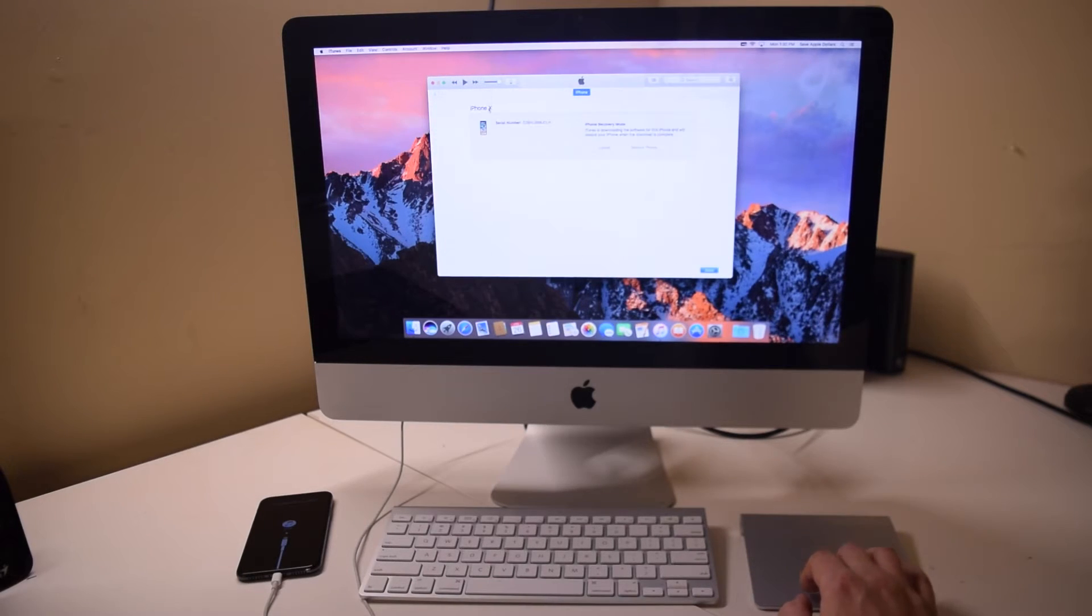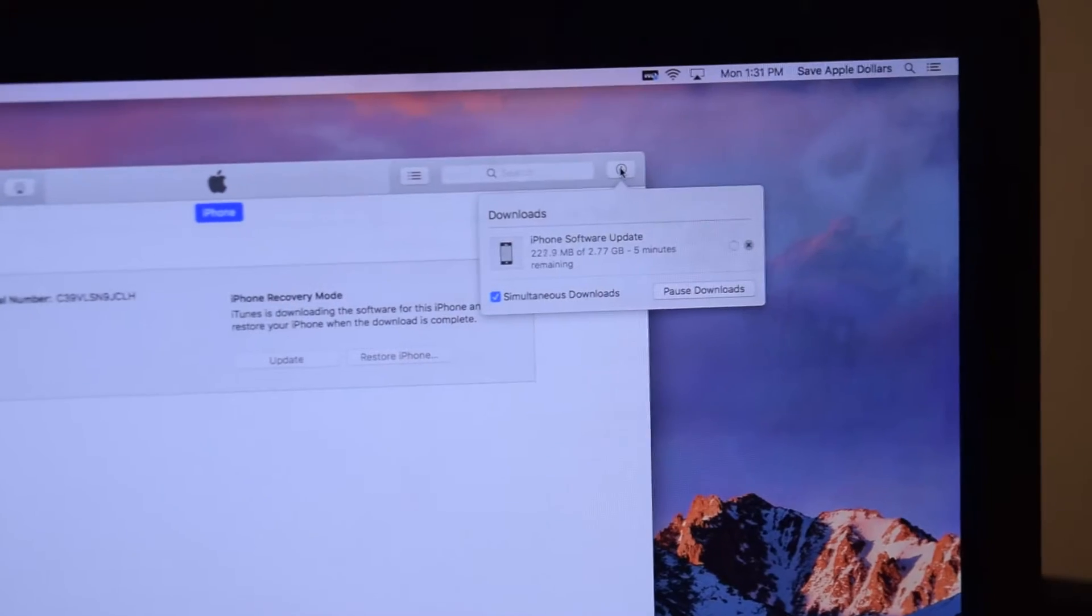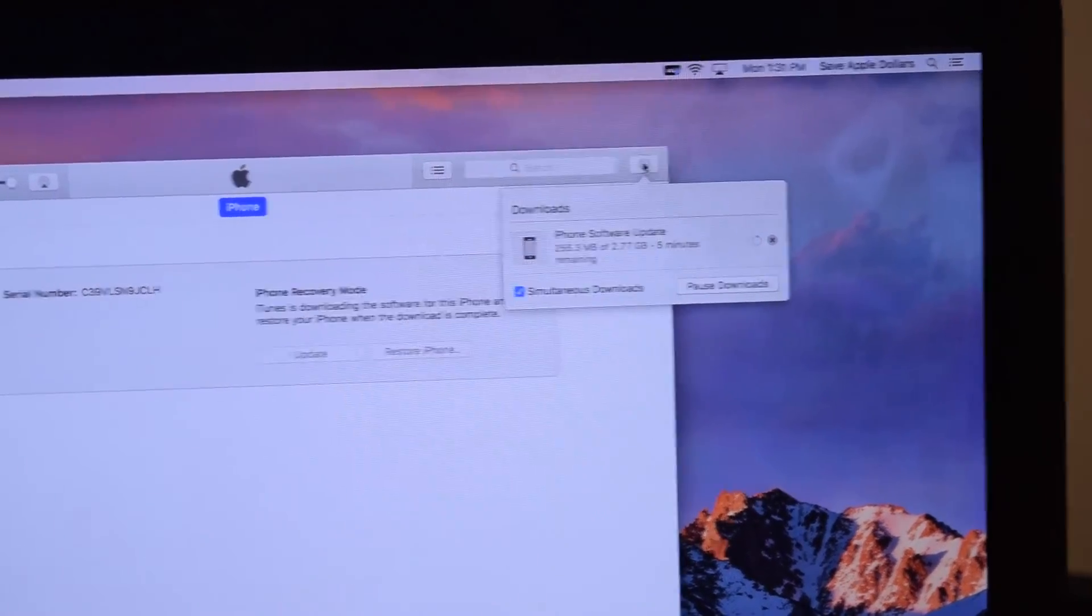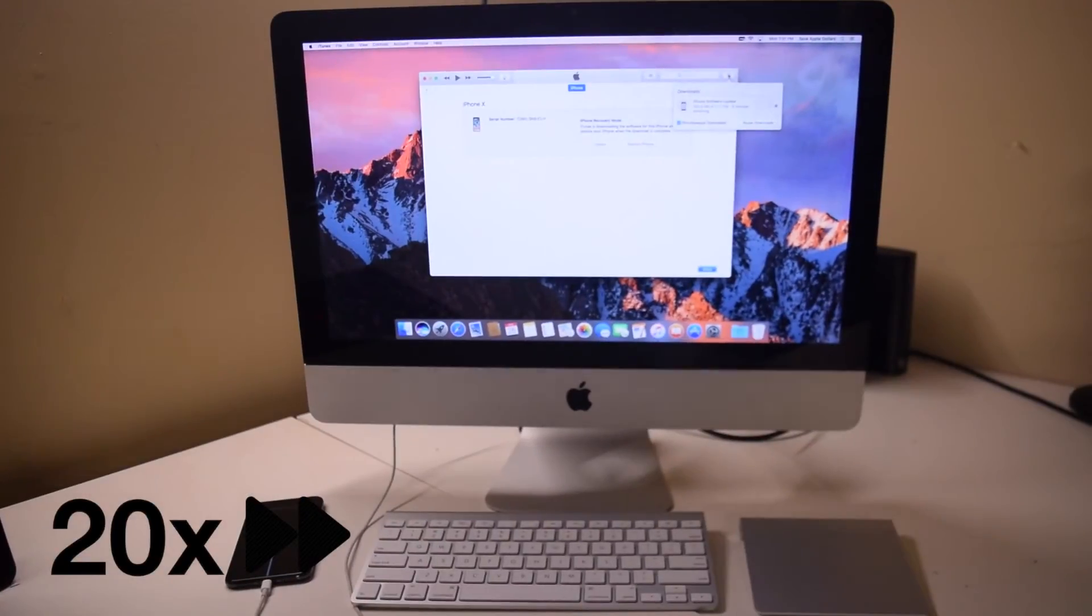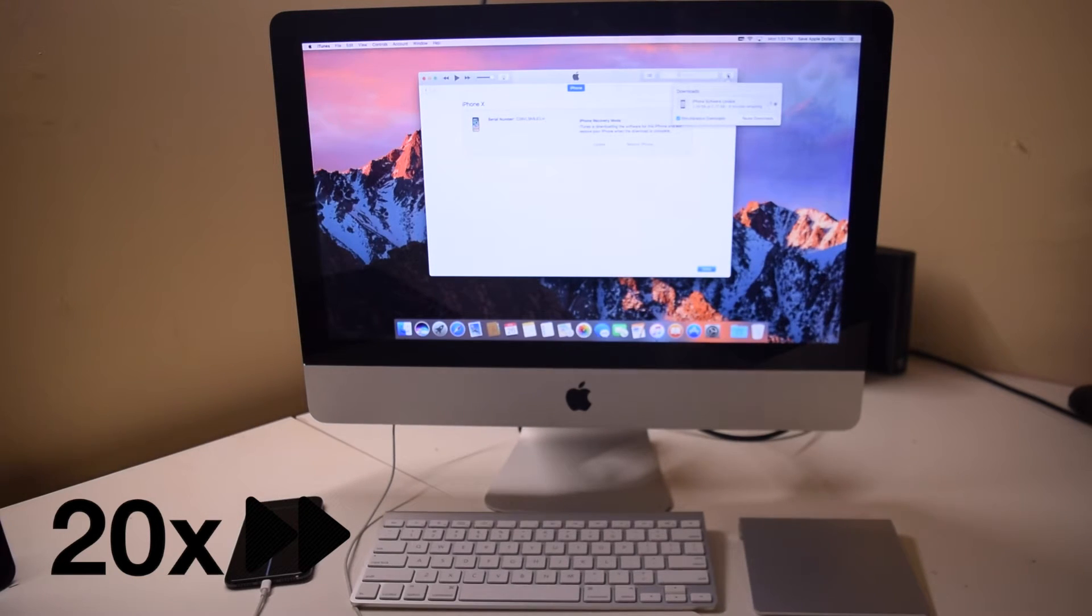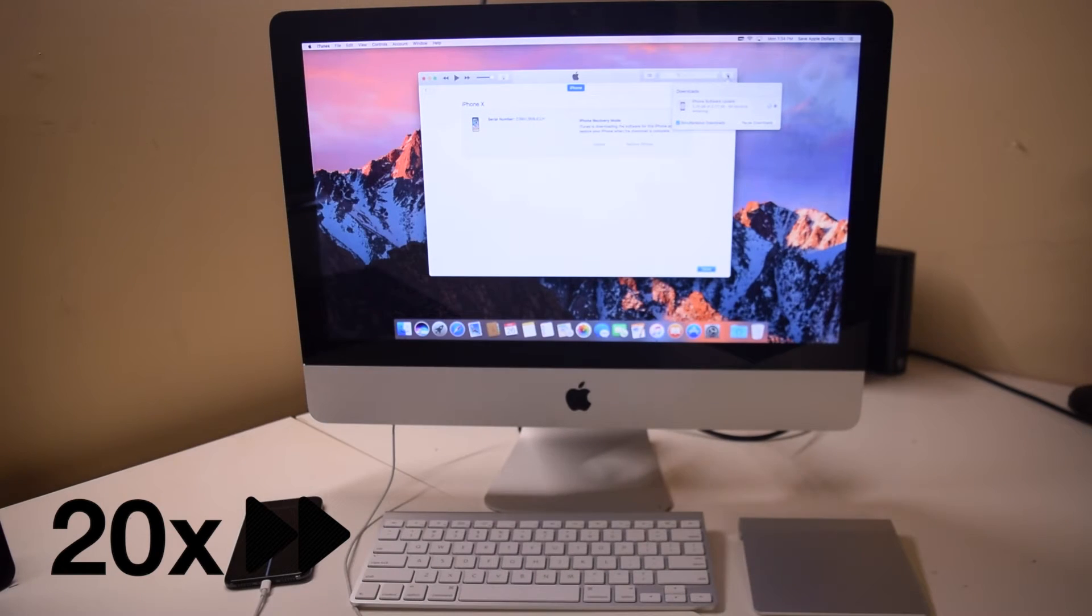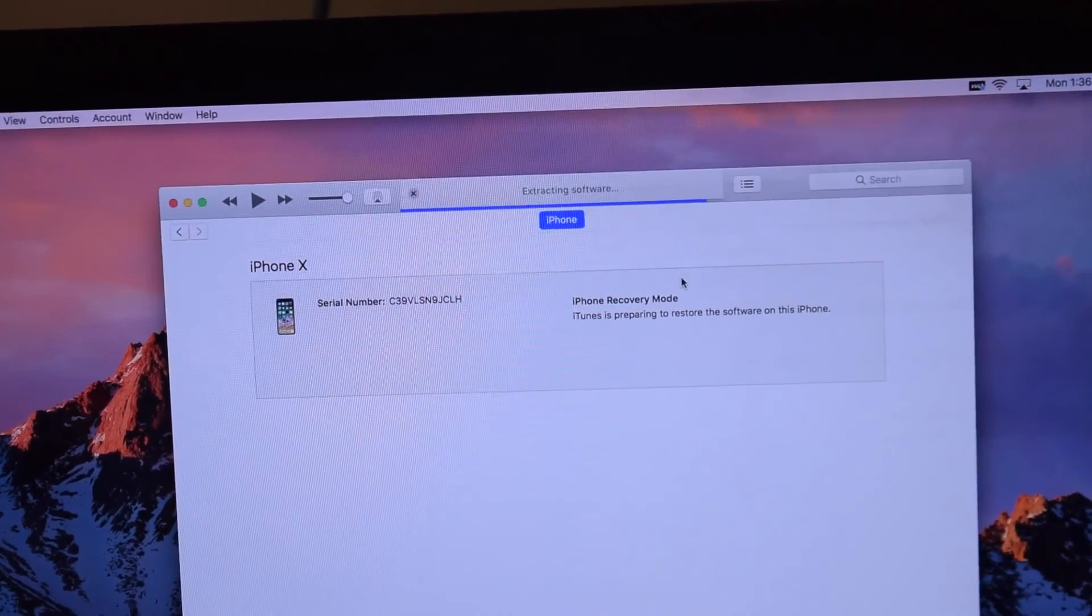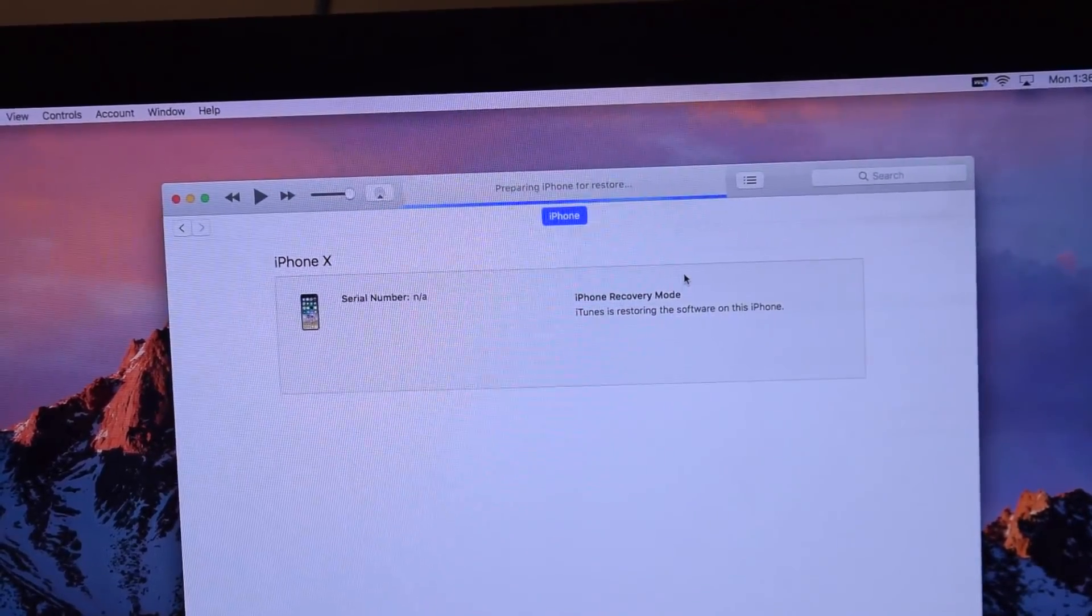see here on the top right corner of iTunes that the download has started. This process can take anywhere from a few minutes to 30 minutes, all depending on your connection. Once again, we've sped up this video past this process. Once the file is downloaded, it will begin extracting.